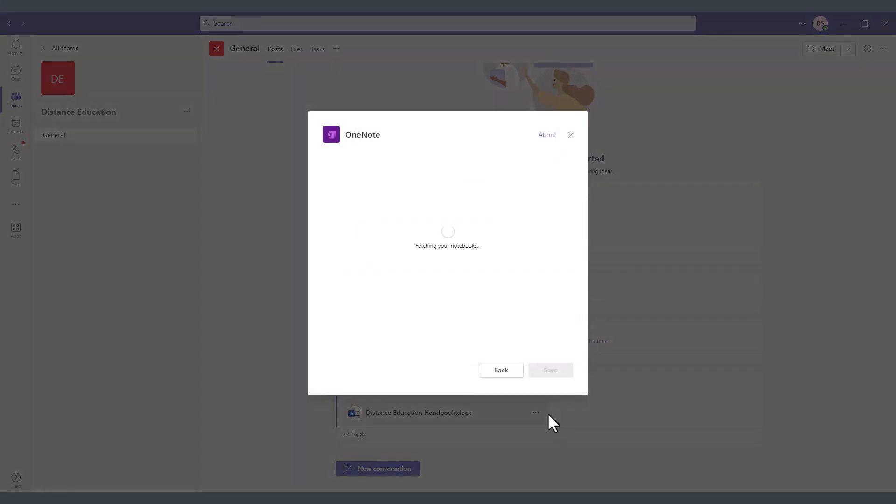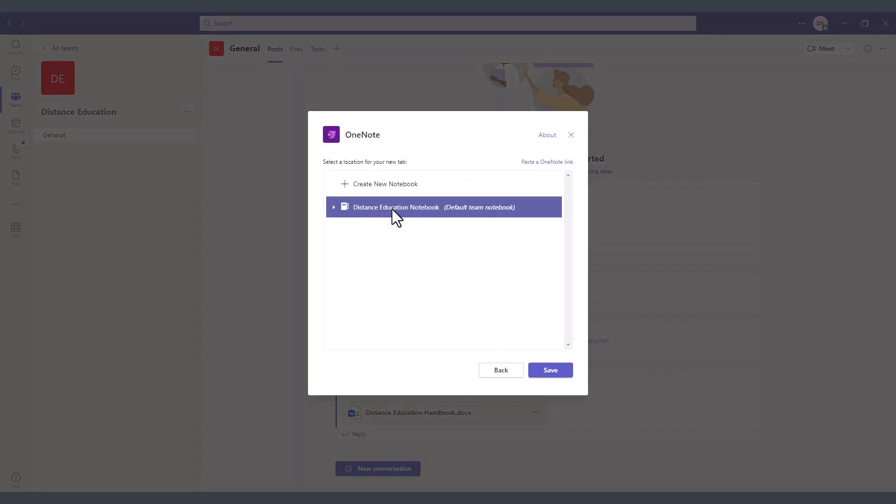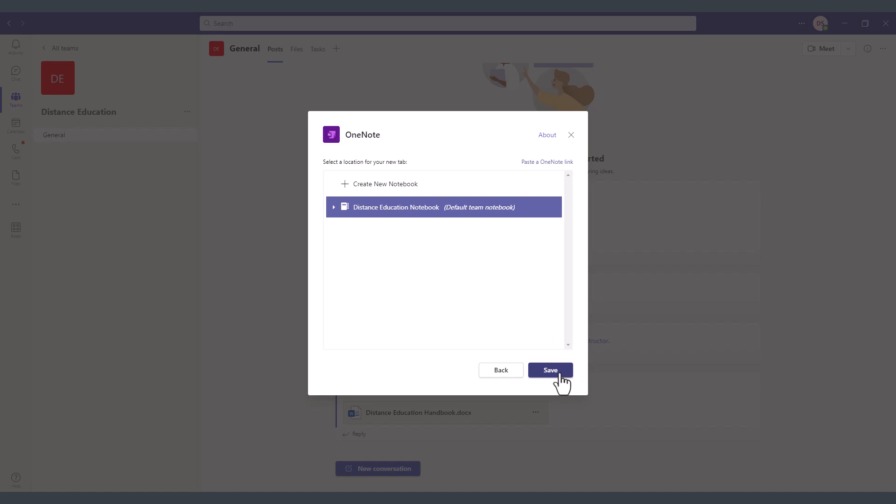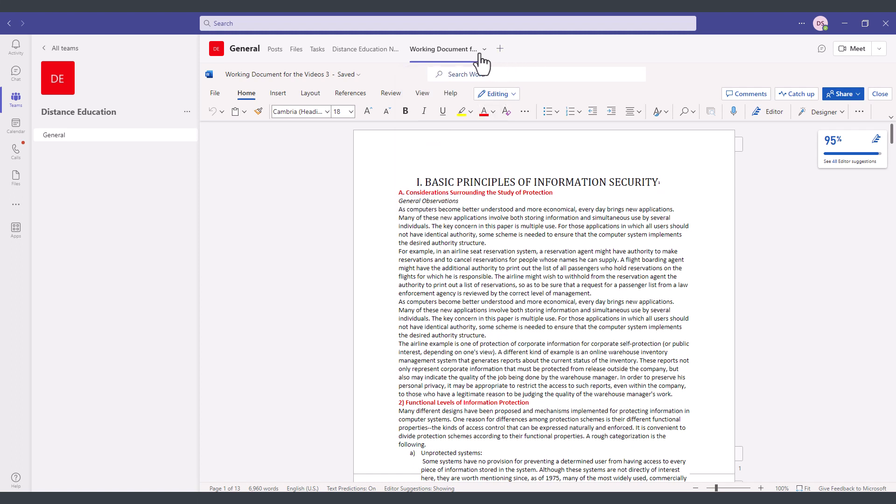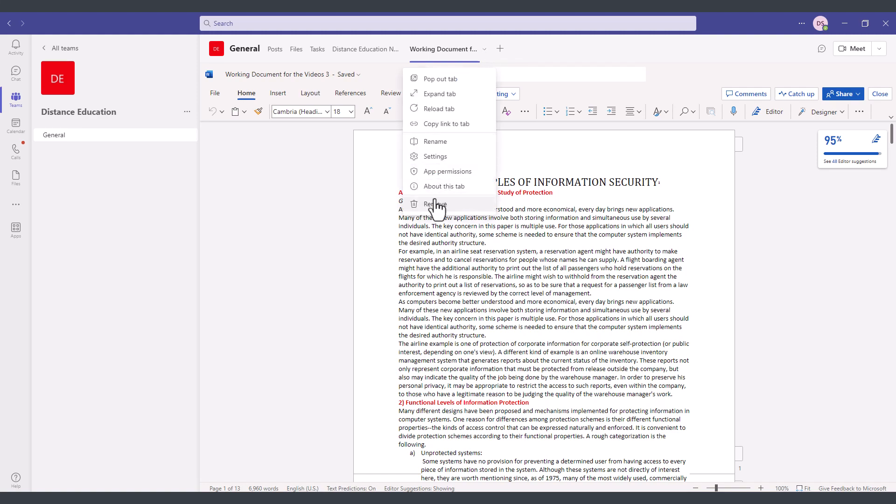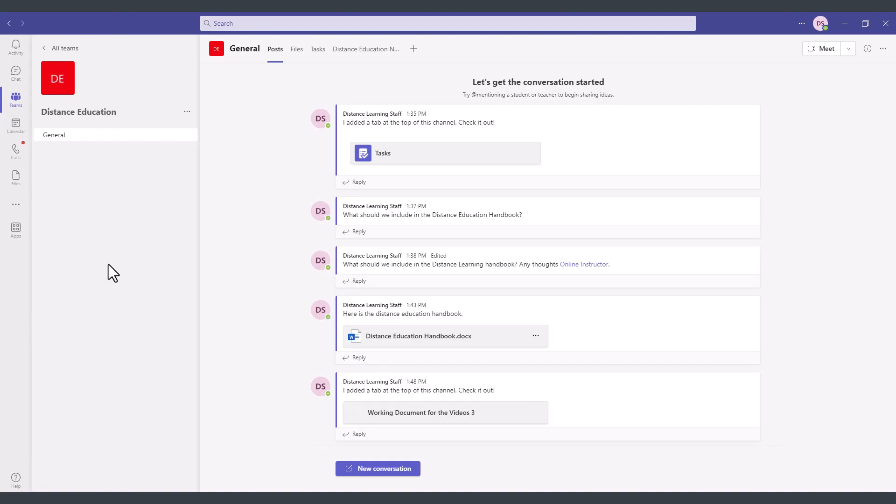To remove an app that you either added accidentally or you no longer want in there you can click on the drop down next to the particular app that you added to your team's channel and then select remove.